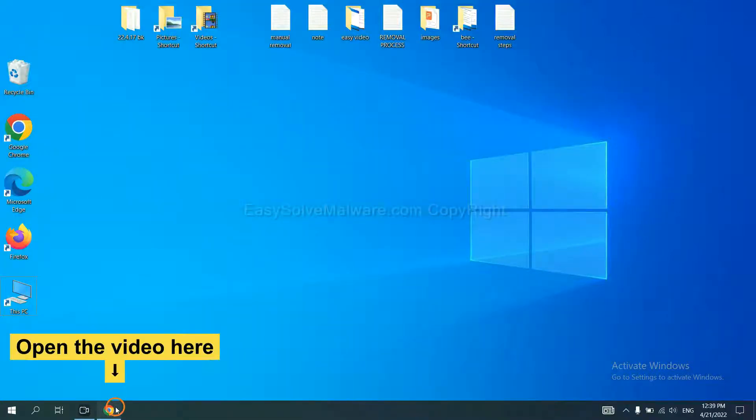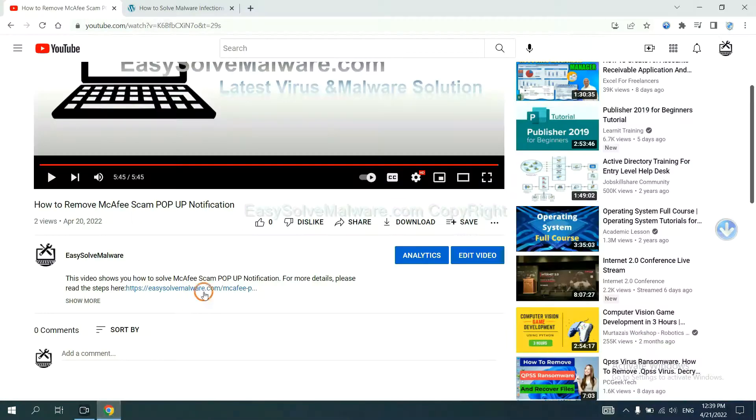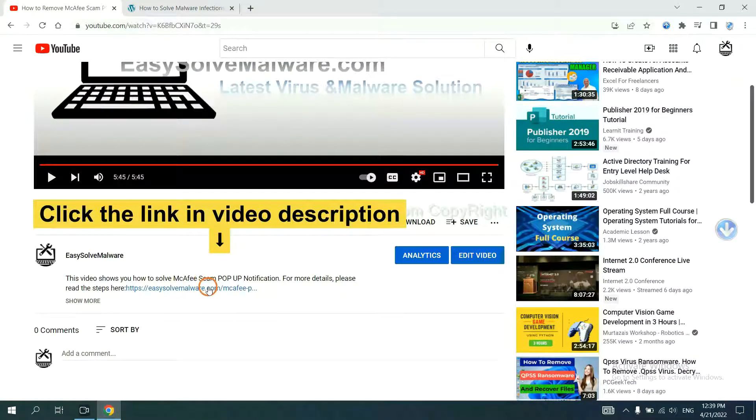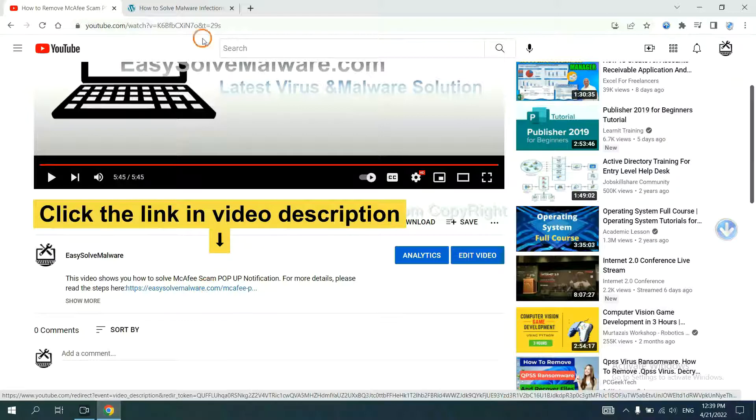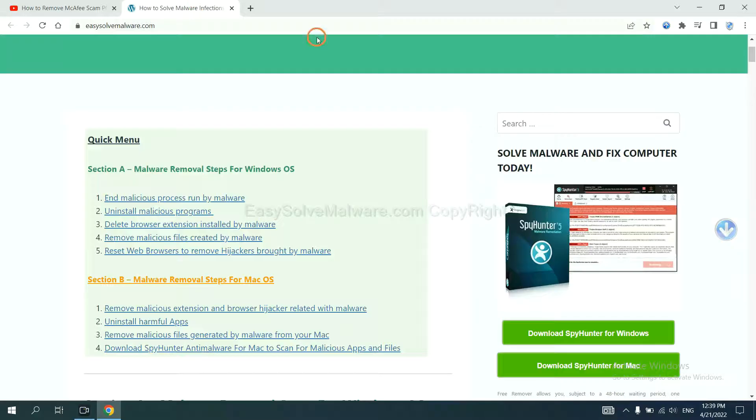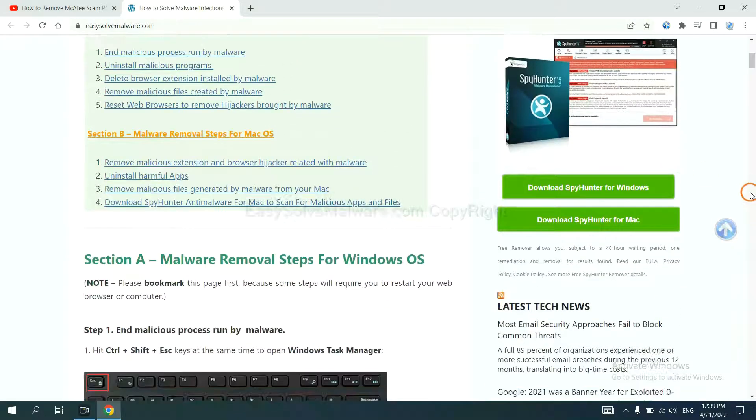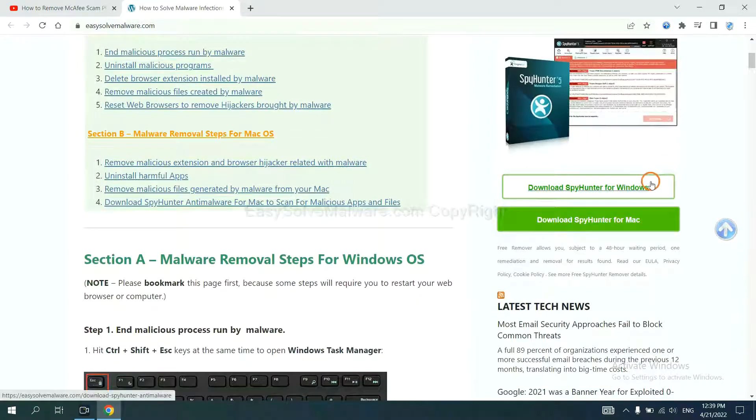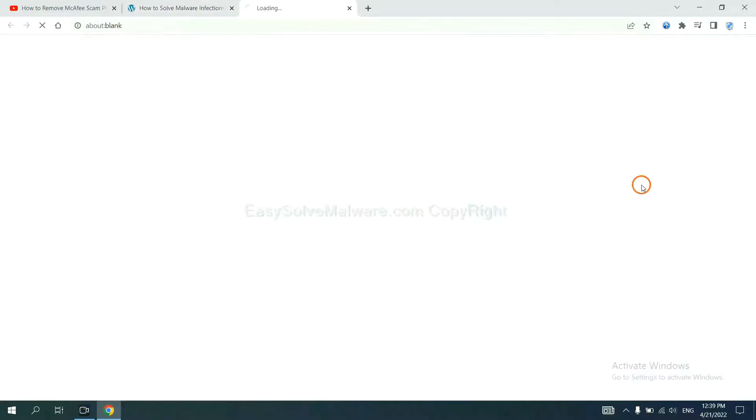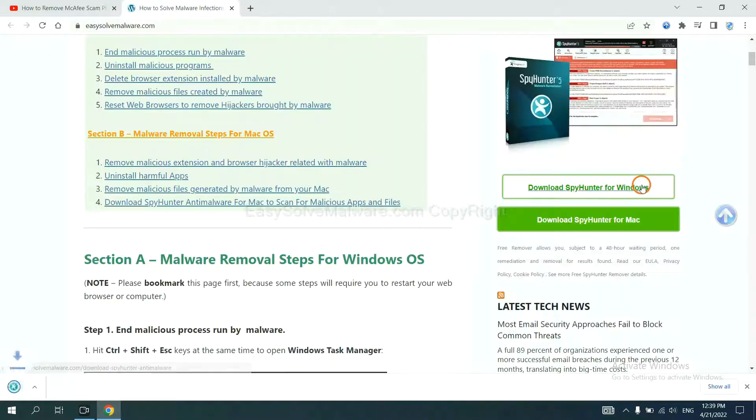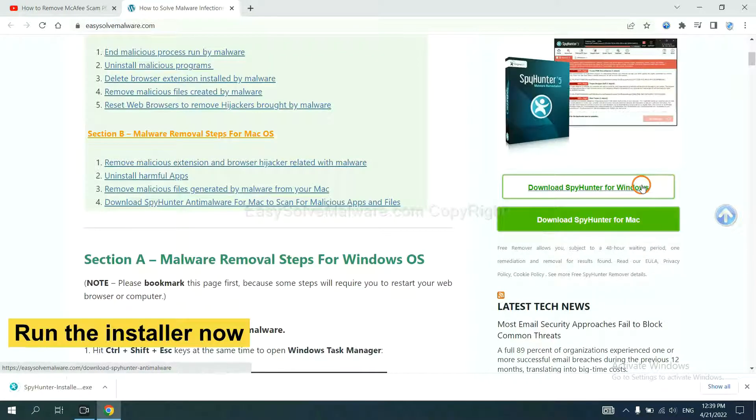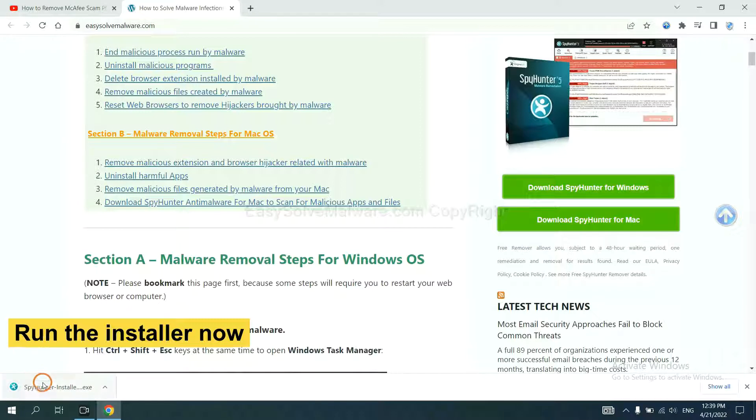Open the video, click the link at video description, and you will get a page. Now you can download SpyHunter here and run the installer.